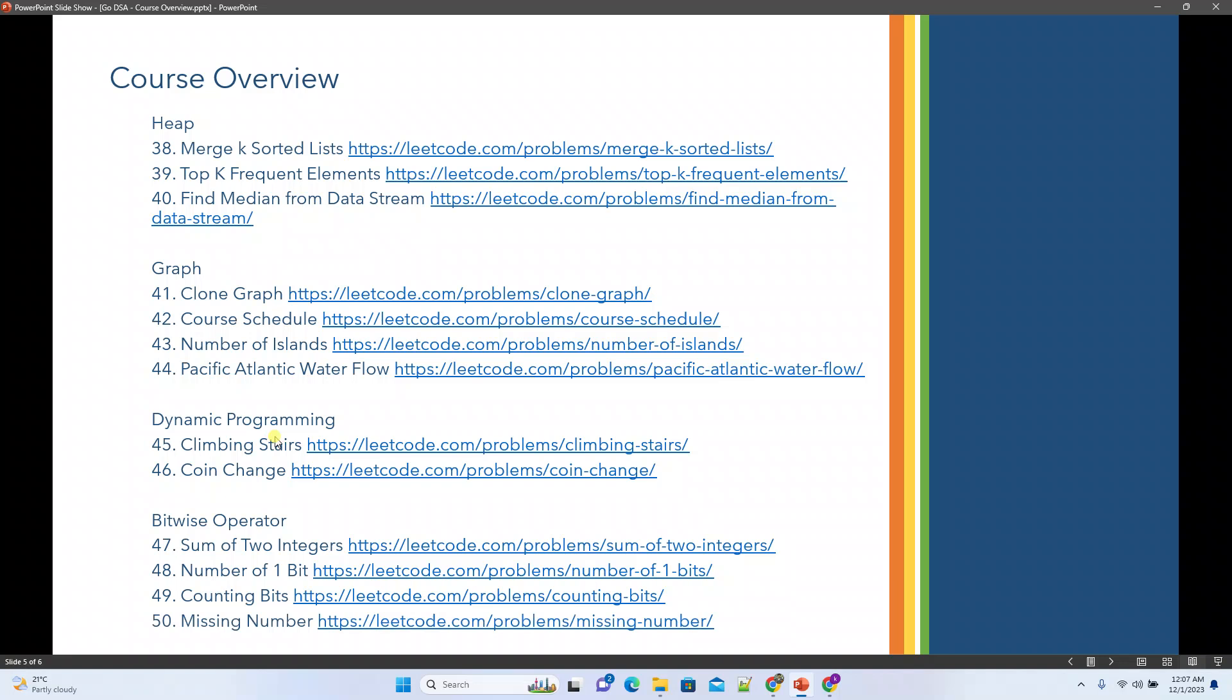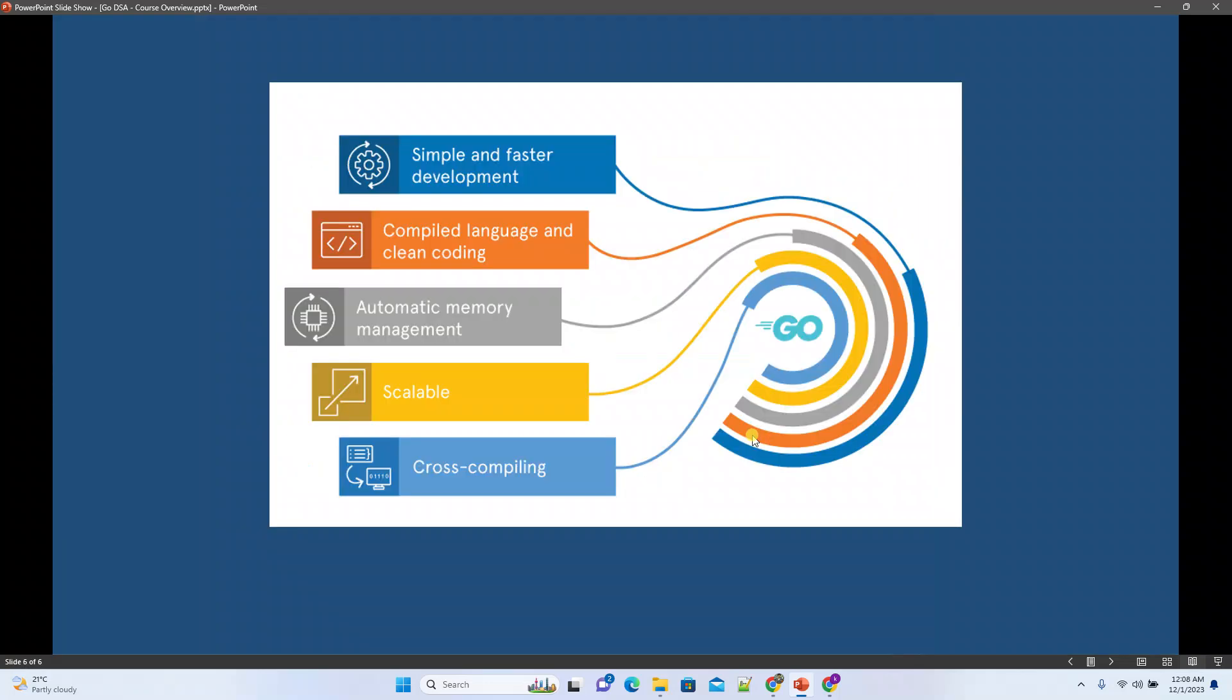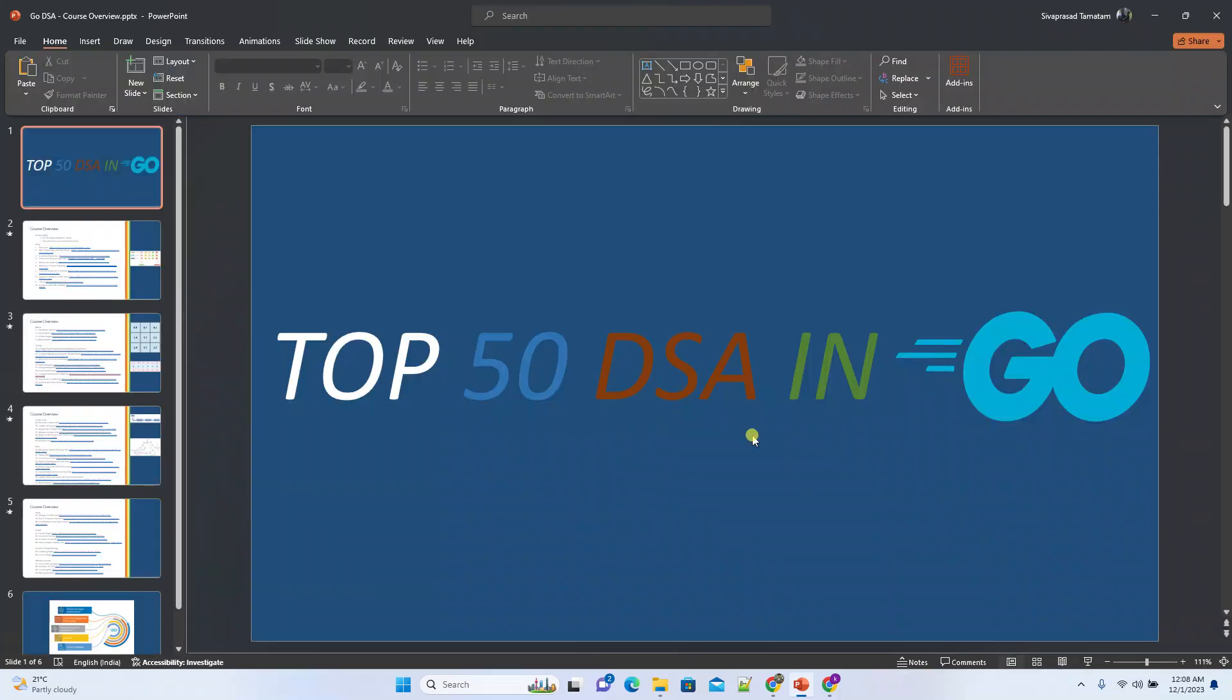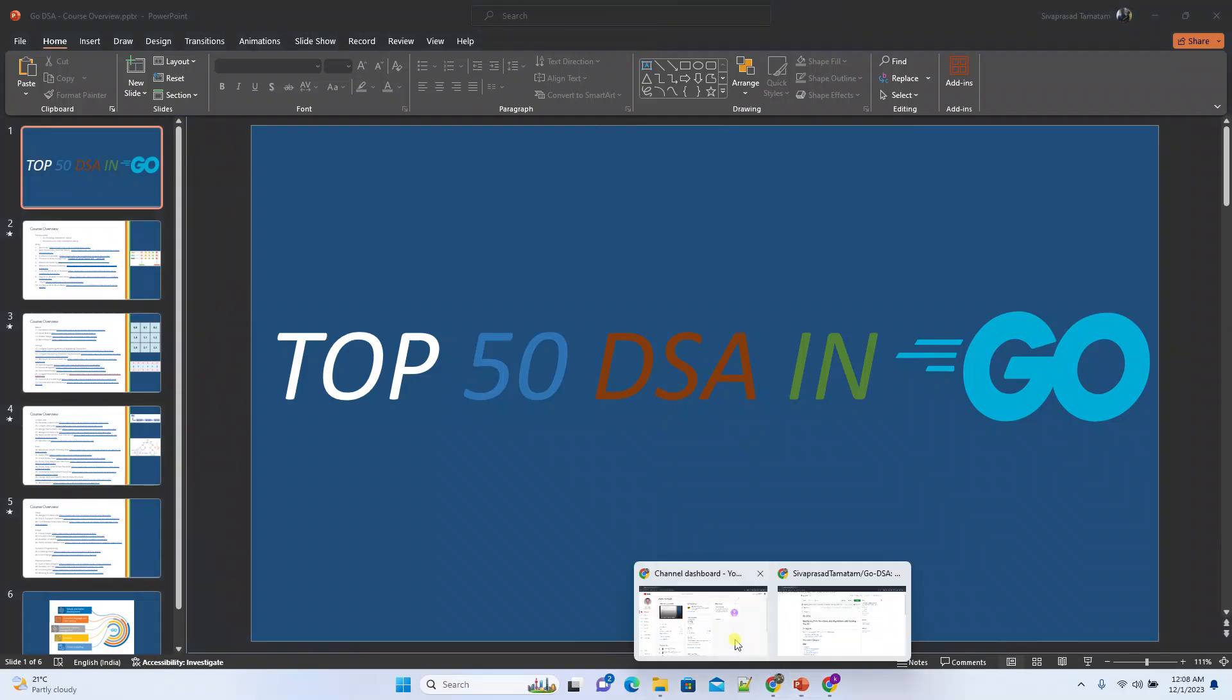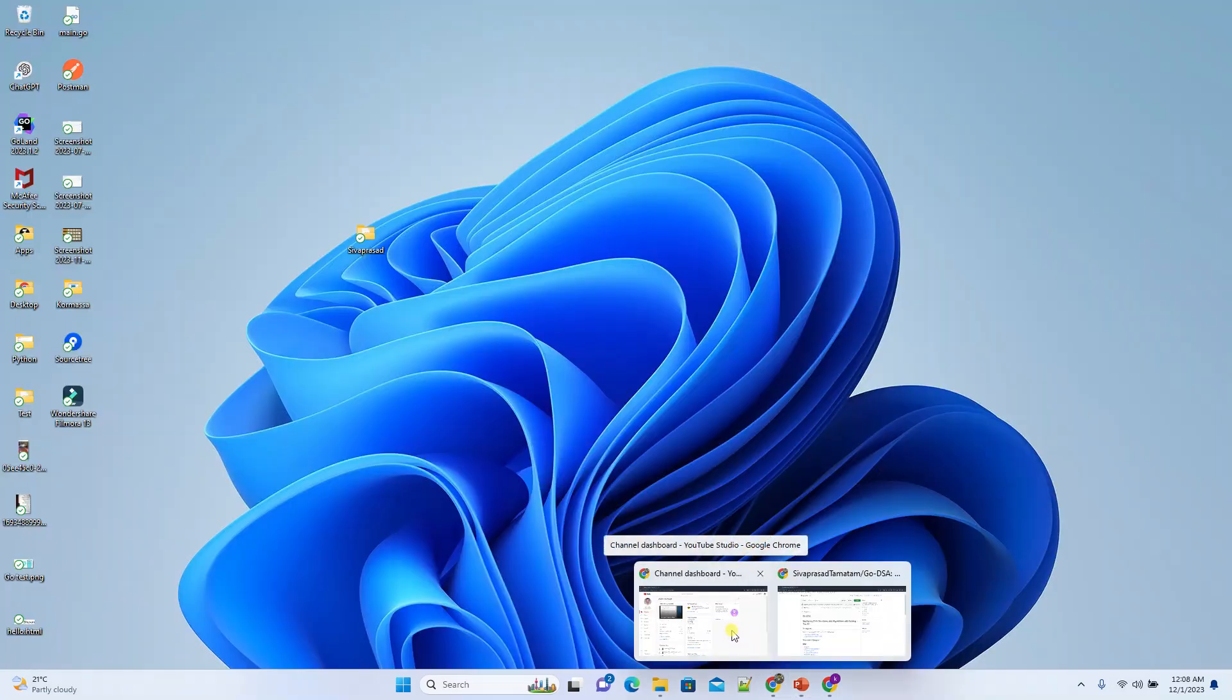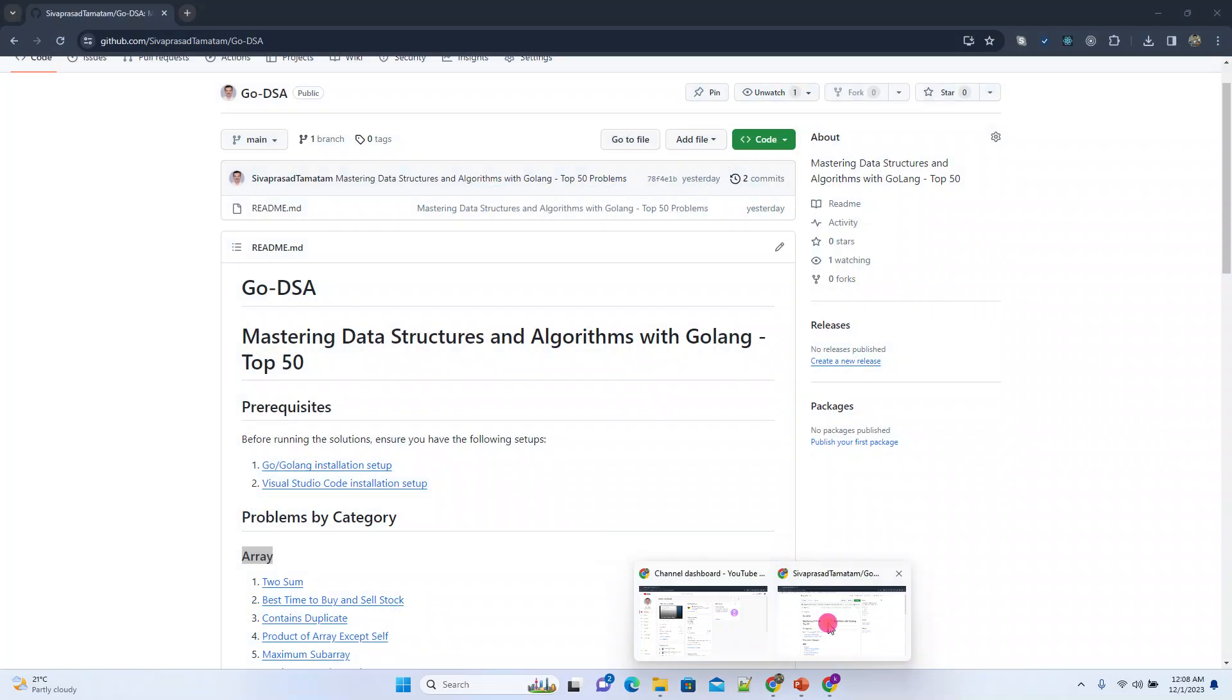That's it, these are the 50 problems we'll try to cover as part of this course using Golang. These are the most frequently asked by many top companies. I think once you know all these problems it is easy for you to take up any interviews with hands-on coding. I'll prepare a readme file for this.